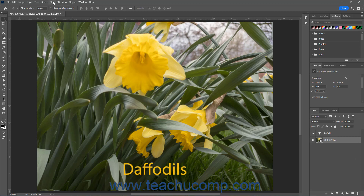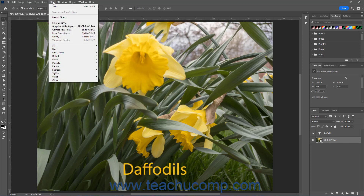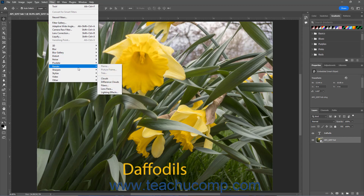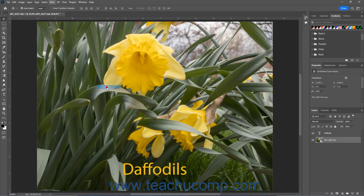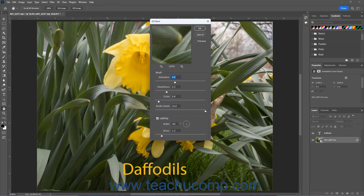Then click the Filter command in the menu bar. Either click the name of the filter to apply in the drop-down menu that appears, or roll over a category name in the drop-down menu to show its filters in a side menu, and then click the name of a filter to apply in the side menu. Doing either action then automatically applies the selected filter, or opens a dialog box where you can change the selected filter's settings before applying it.